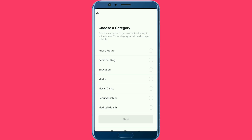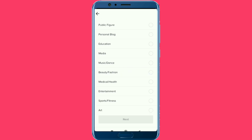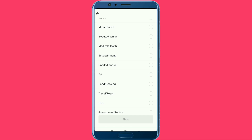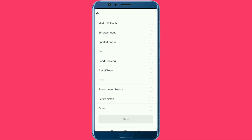For your personal blog, education, media, music, dance, beauty, fashion, medical, health, entertainment, sports, art, food, cooking, travel, NGO, government, politics, pets, and animals — you can select your own category.